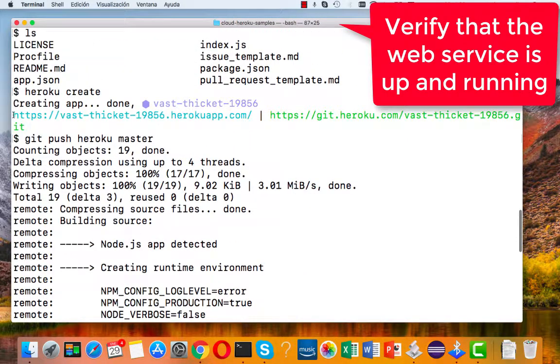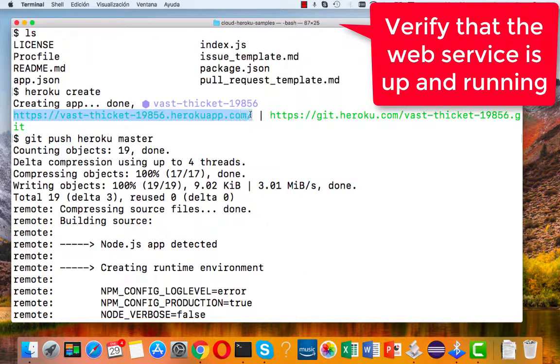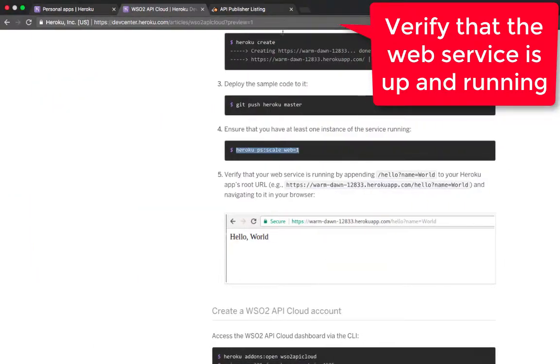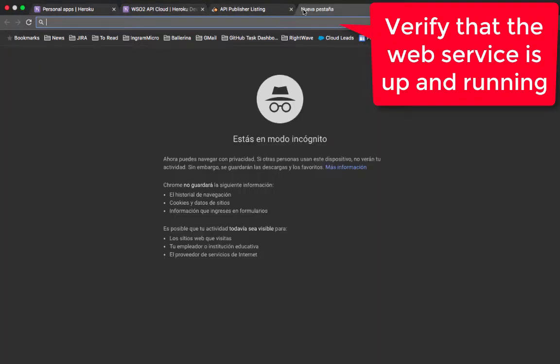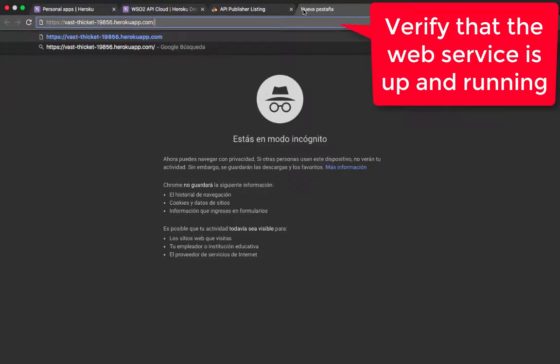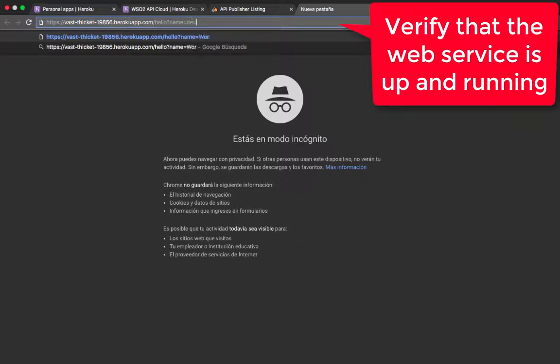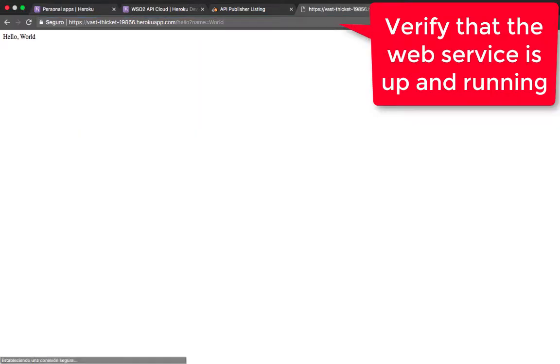Let's see it working. So let's see our backend running in the browser. Copy and paste our URL in the browser and add the hello and name parameter. Let's use world. Here's our hello world.